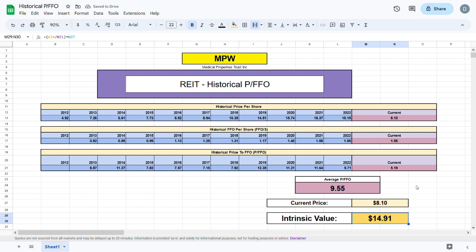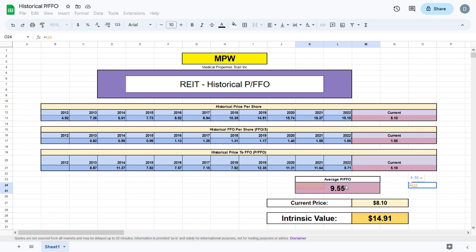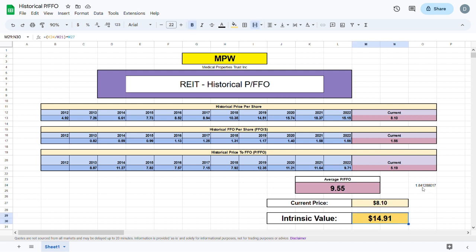To visualize the process: if we take the average price to FFO and divide it by the current price to FFO, we get a value indicating the difference between the two. We then multiply by the current price to get the intrinsic value. If the current price to FFO is bigger than the average price to FFO, the intrinsic value will show up as less than the current trading price. As promised at the beginning of the video, this process is fully automated.